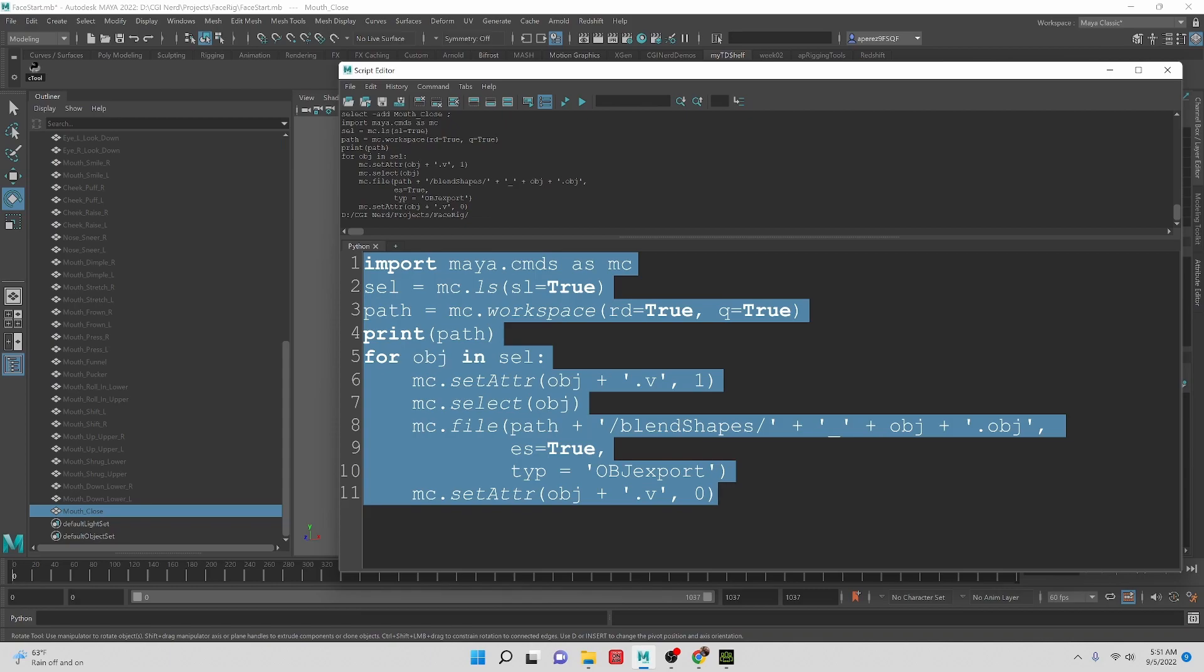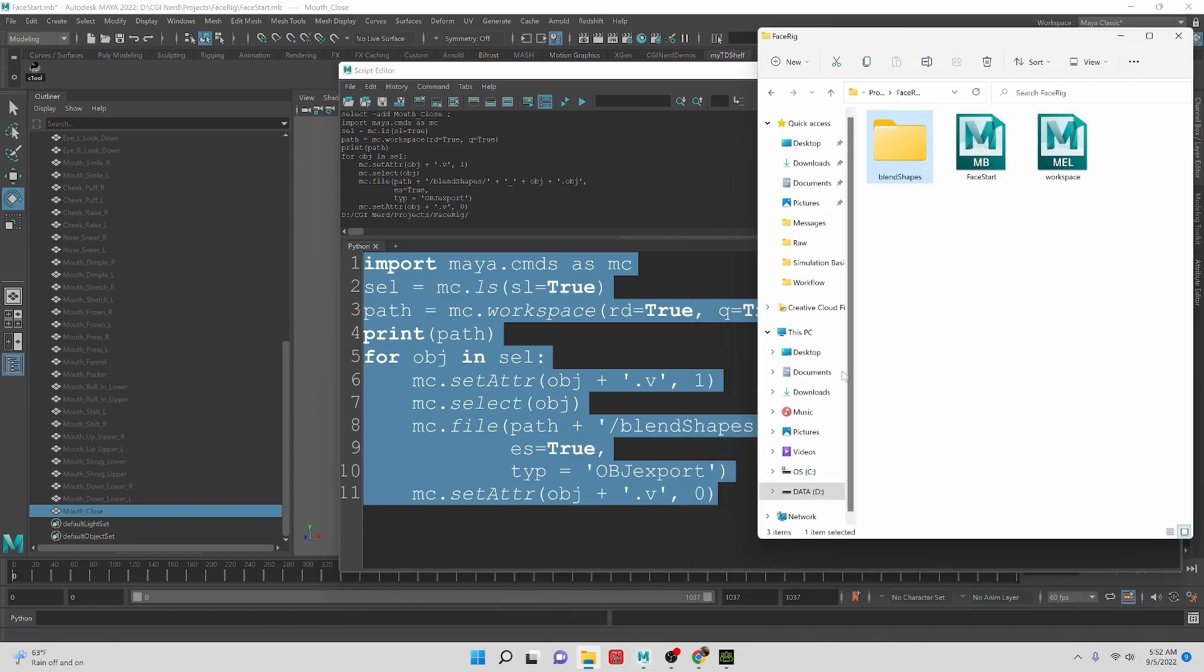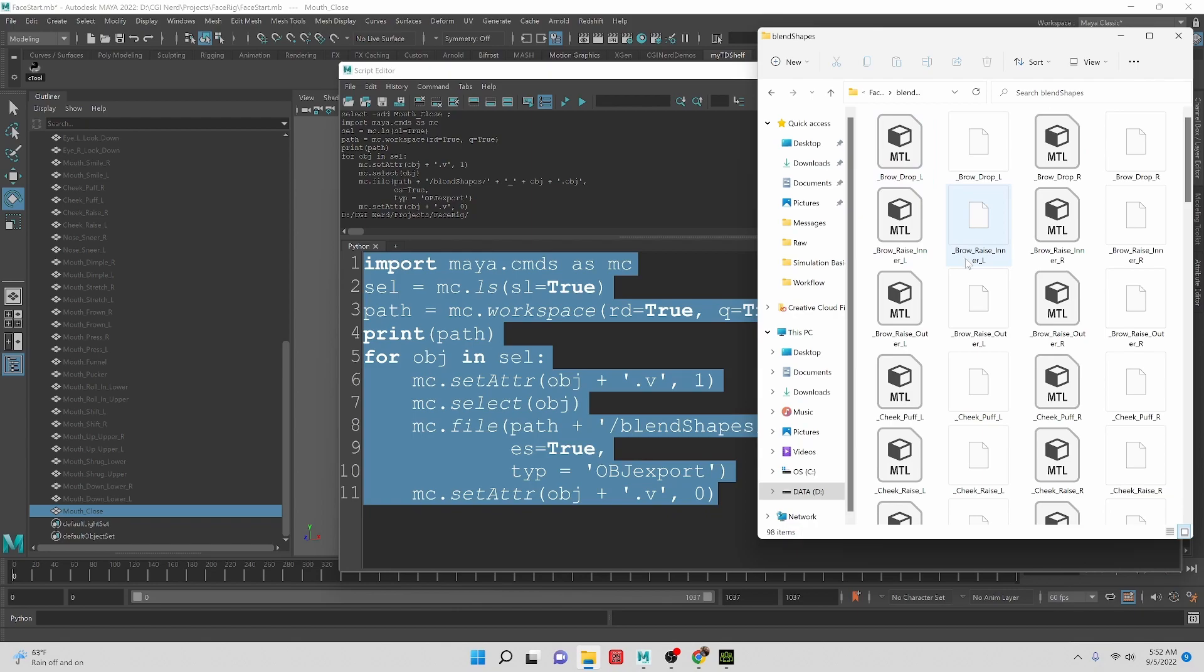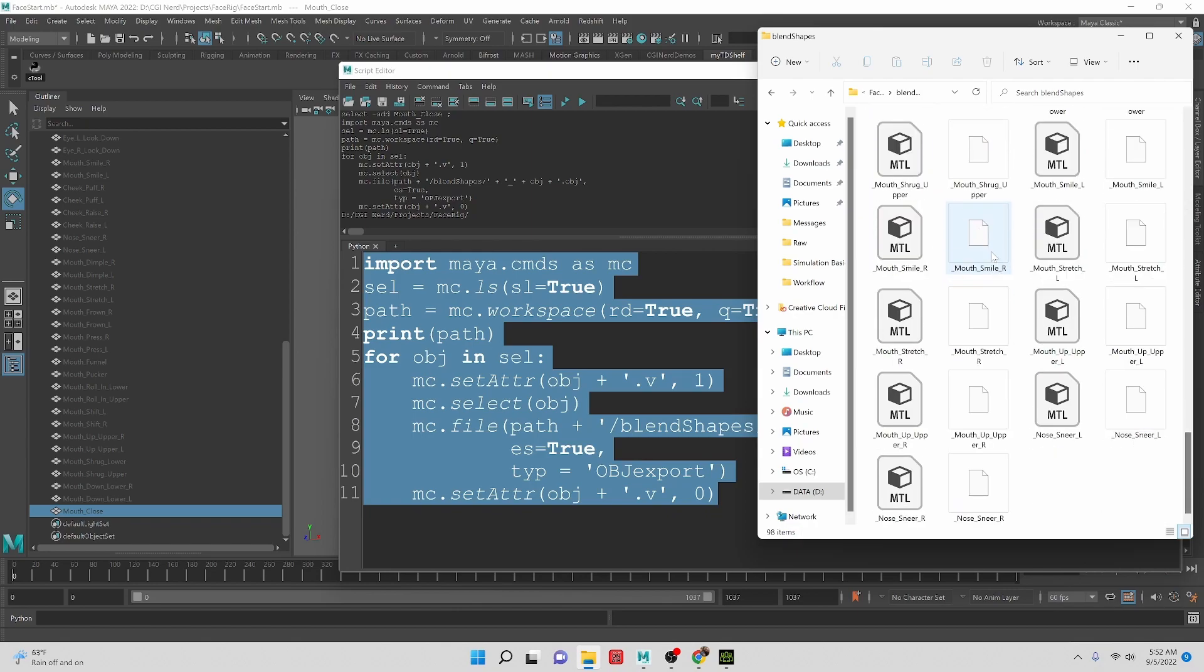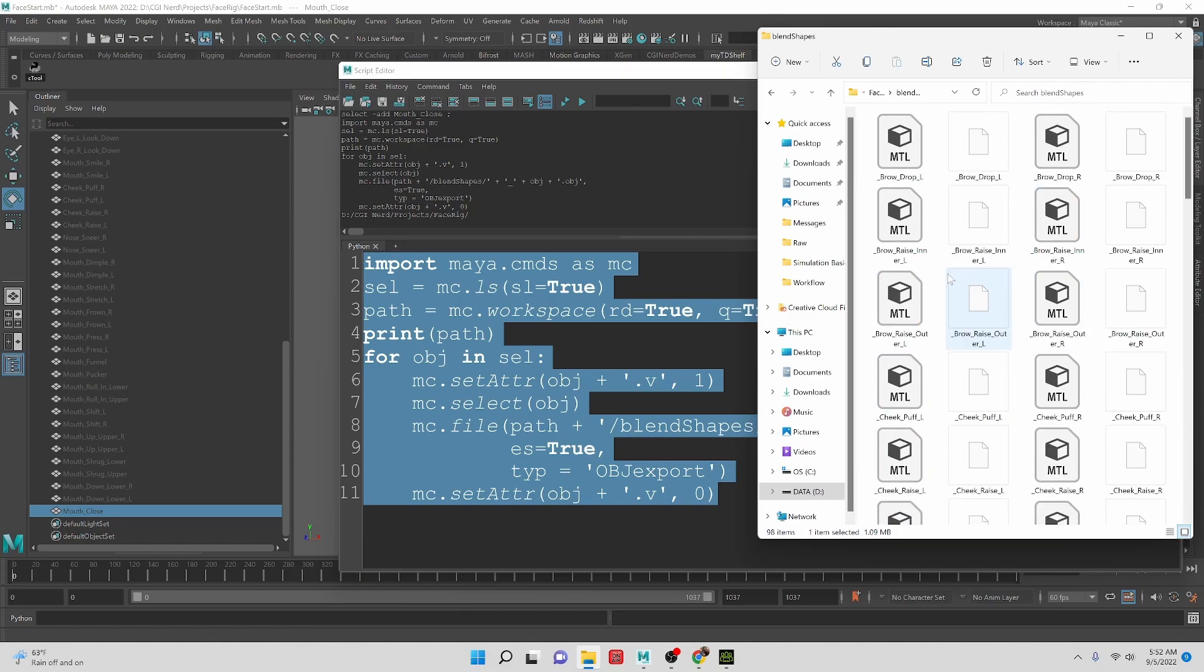So here, we can see that we have all of the materials and the OBJ files for us, and they're exported. So that way we can work with them individually for our modelers.